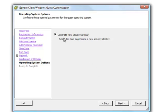And finally, you can generate a new security ID or SID. And we'll go ahead and leave that checked.